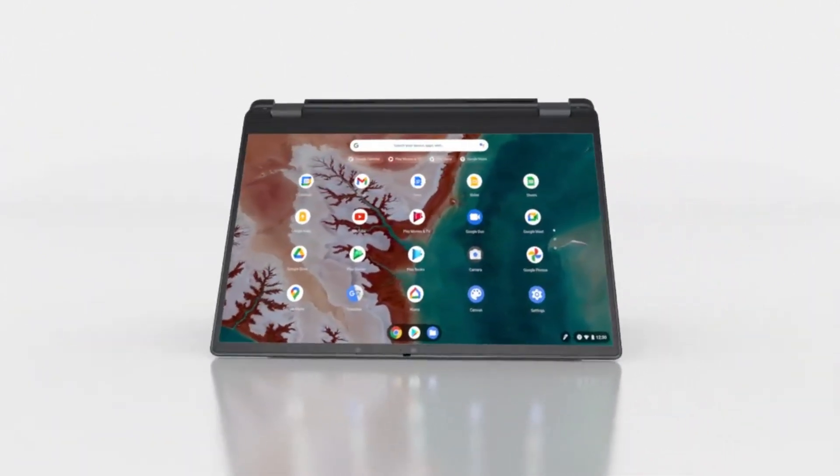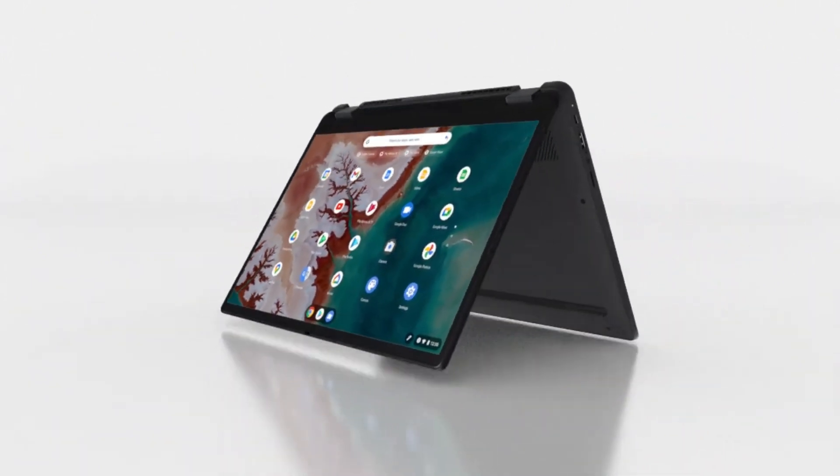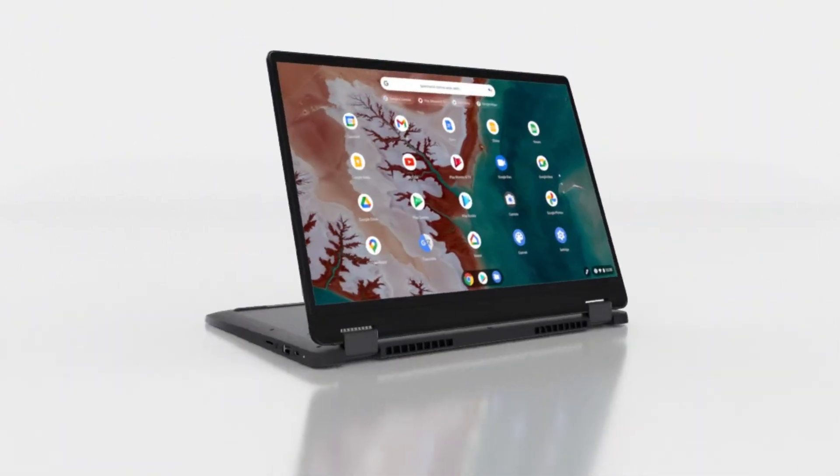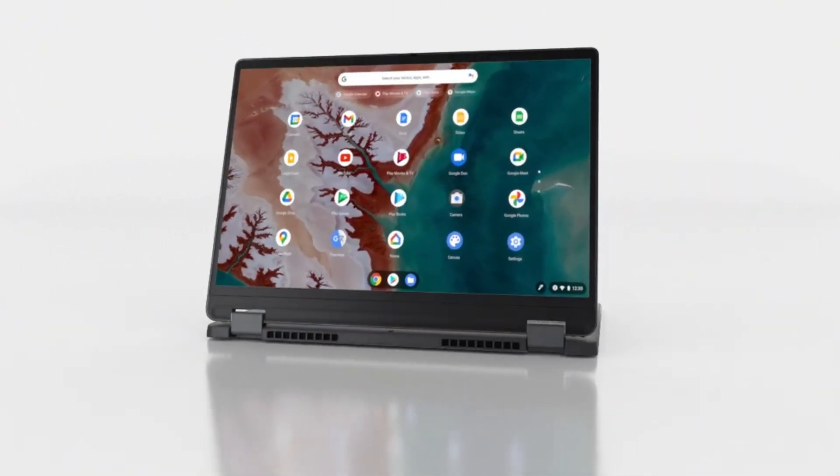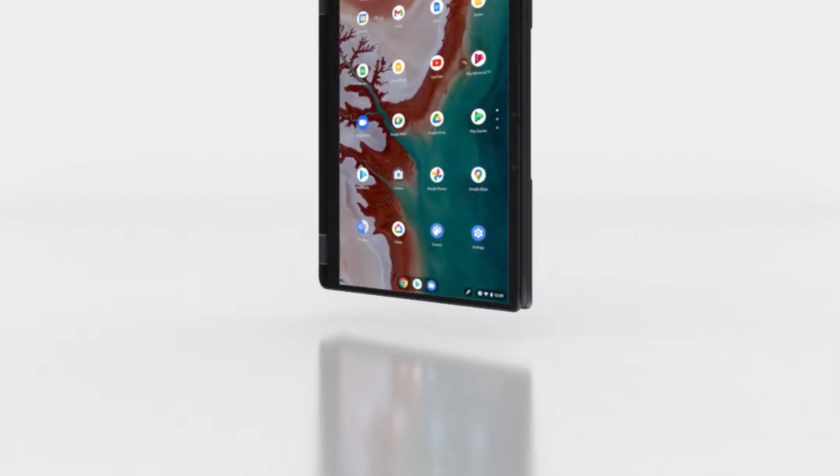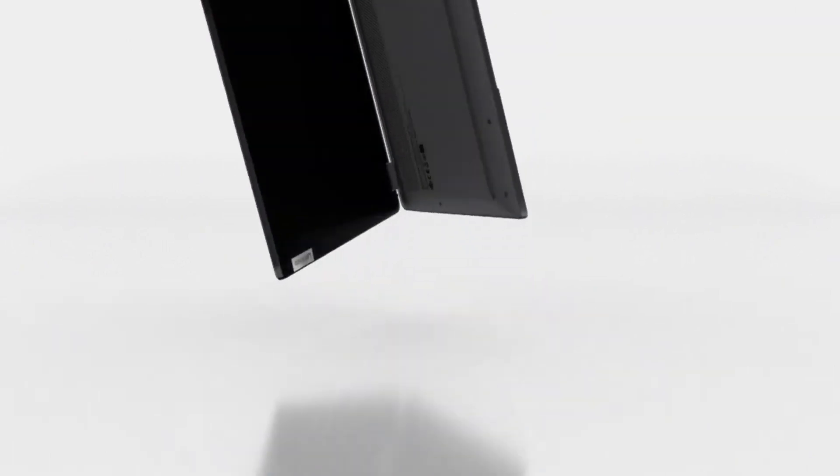Its backlit keyboard and full HD webcam with a privacy shutter further enhance its usability, making it ideal for both work and personal use.